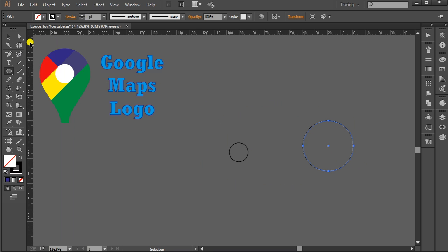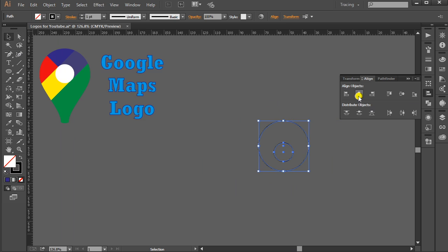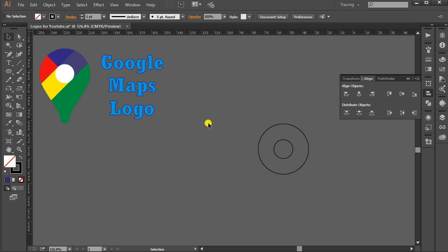With the Selection Tool, select both of them. Go to Align, Horizontal Align Center, Vertical Align Center.